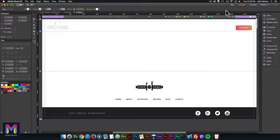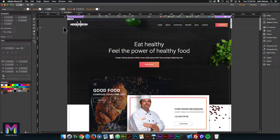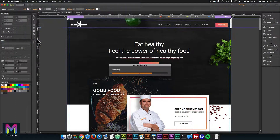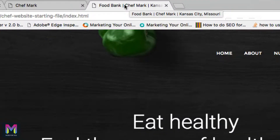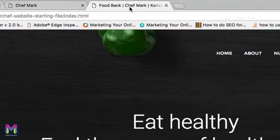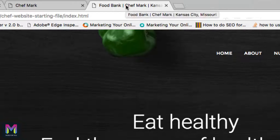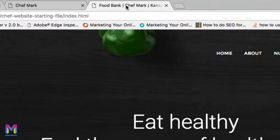Now let's go back to the homepage and go to File > Preview Page in Browser. In the tab we can see the title reads 'Food Bank | Chef Mark | Kansas City, Missouri'. The max length of the title should only be 60 characters. I've counted these characters and it comes out to 45 characters, so that's a good title. You can go online and find a character counter to make sure your title isn't longer than 60 characters so it doesn't get cut off in Google.